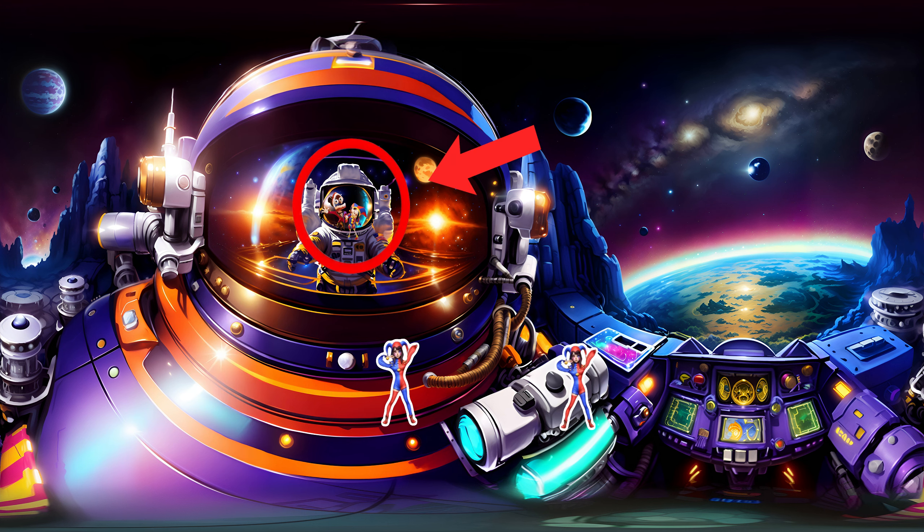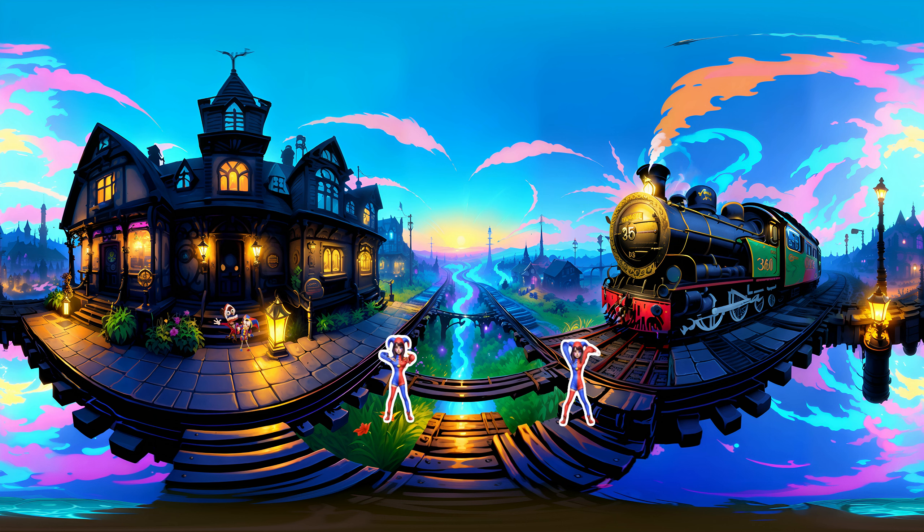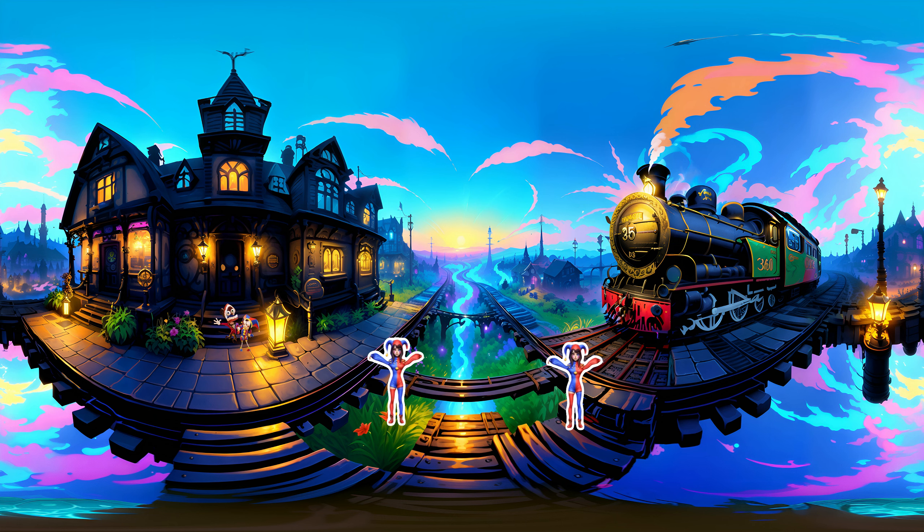Round 6. I found a very nice place. I hid from you. Find me.